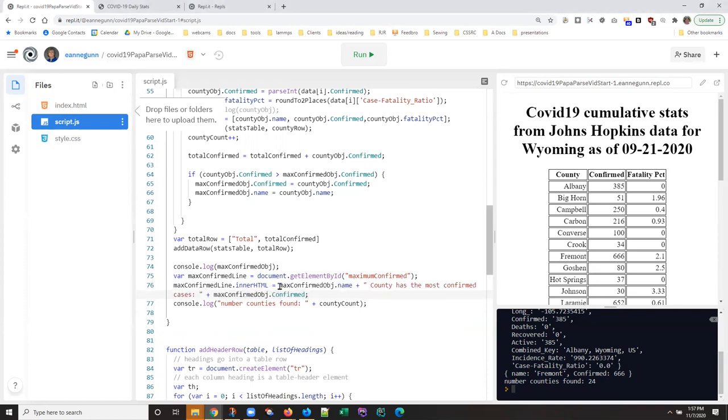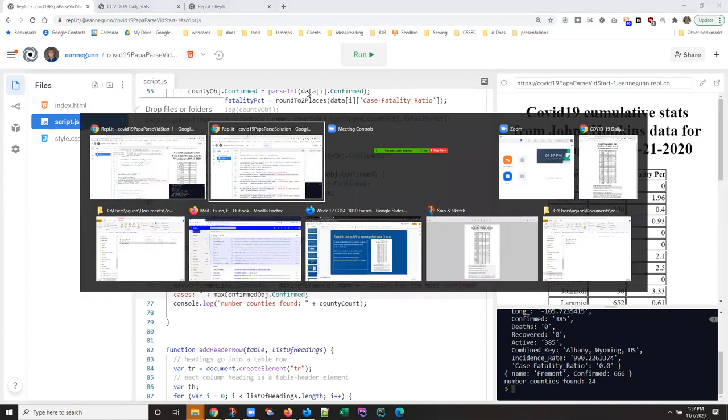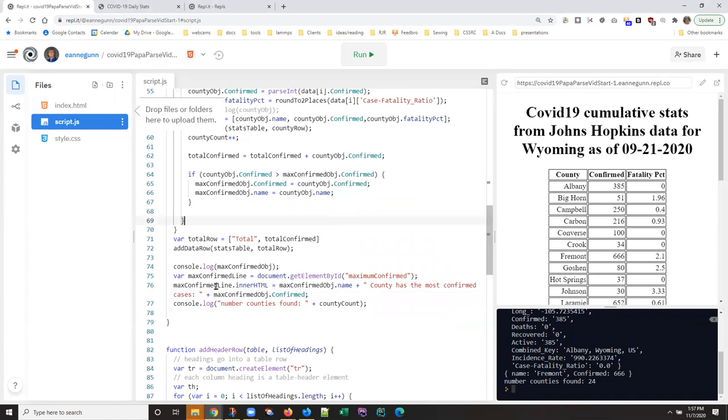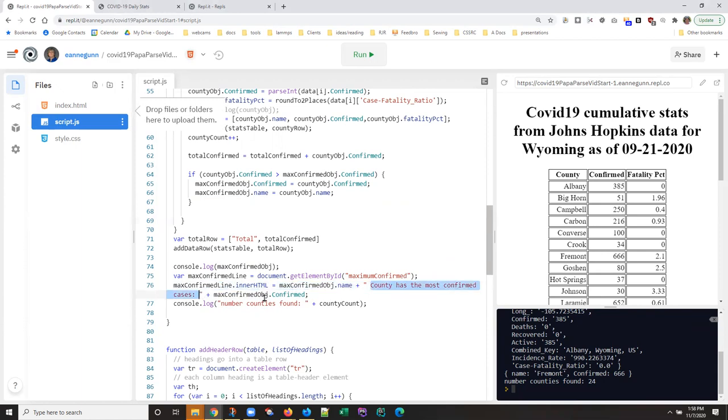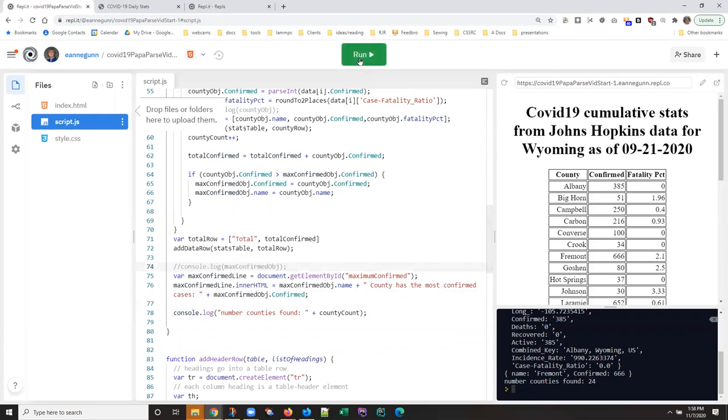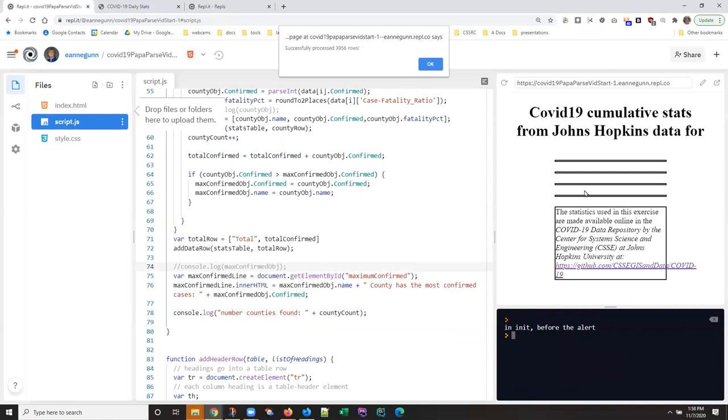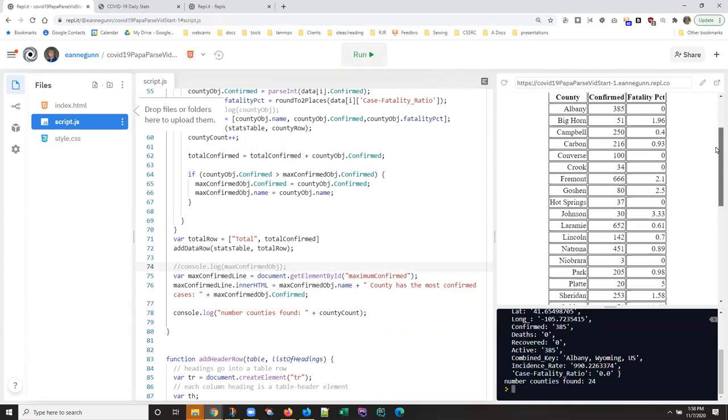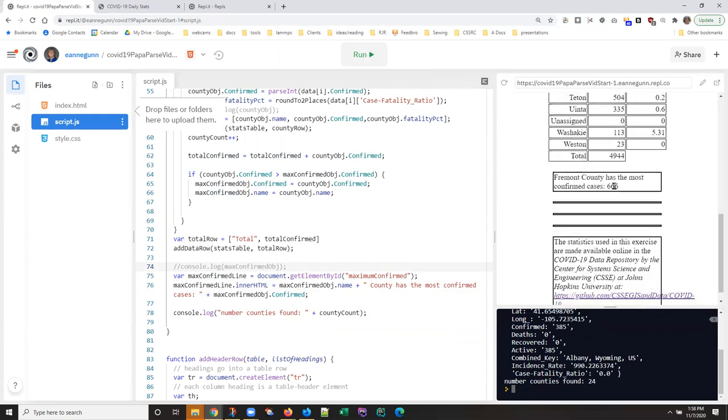But let's go see that. We want a sentence in here that says, whatever the county name is, county has the most confirmed cases and then the number of cases. And so all I did was, there's the county name, there's the string in between, and there's the count of confirmed cases. And I'm going to go ahead and turn that logging off just to keep the console kind of quiet.